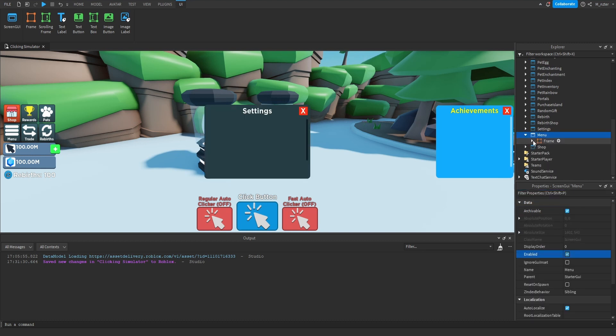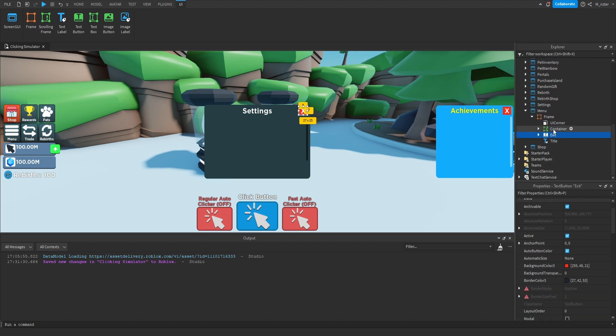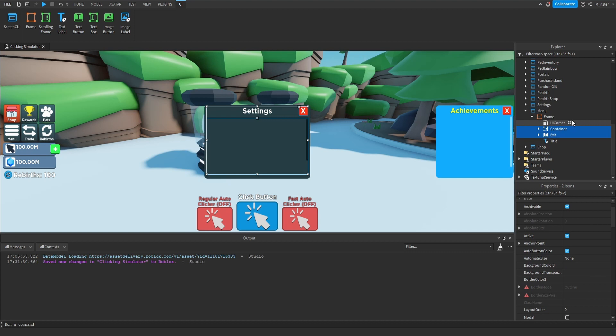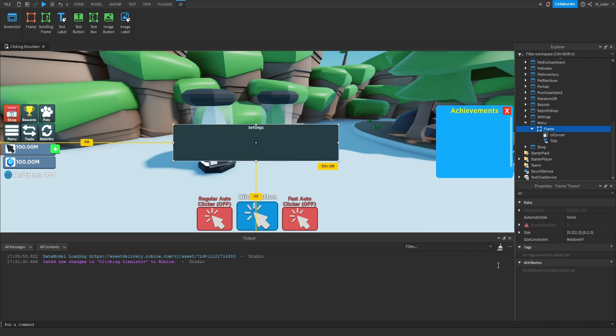Now that we've enabled it, let's go inside of it. We have this frame, and we'll go inside of here as well. Inside of here, we're actually going to delete everything except for the UI corner as well as the title.